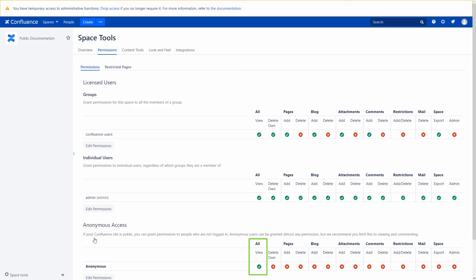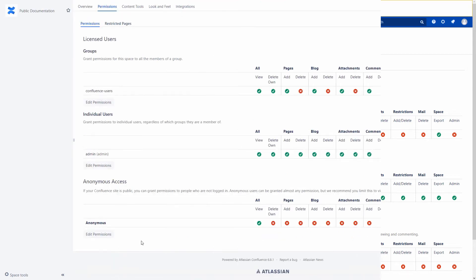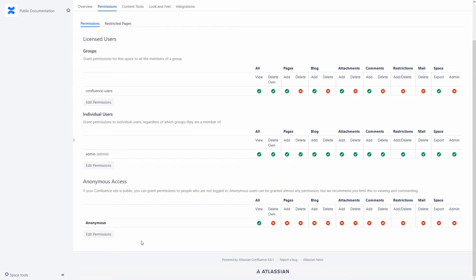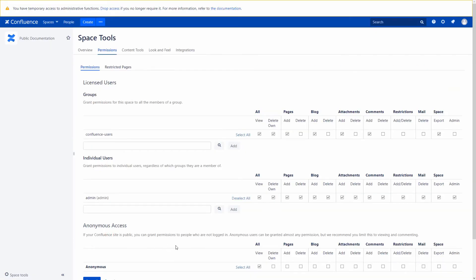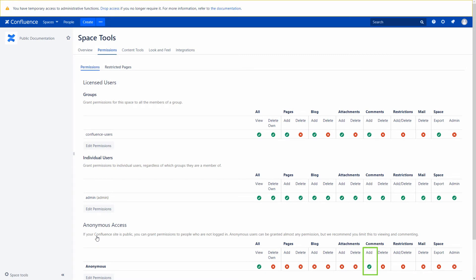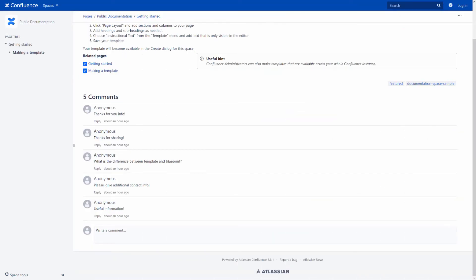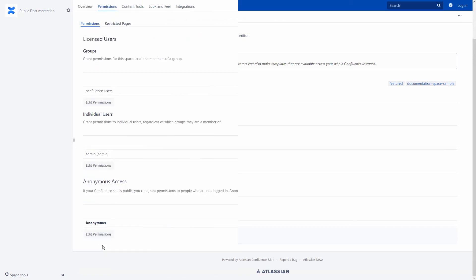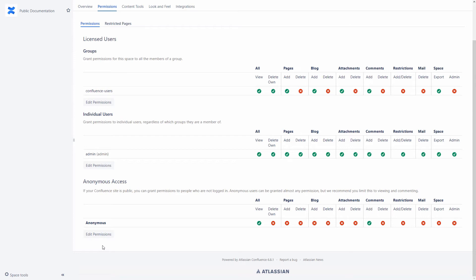So it is always better to set page restrictions first. Anonymous users can only view the content by default, but you can also enable comments for them. Pay attention that all their comments will look alike and it will be difficult to distinguish different anonymous users if you want to chat with them. You can also grant other permissions to anonymous users, for example to delete content, but in real life it is difficult to come up with a case when you may need it.